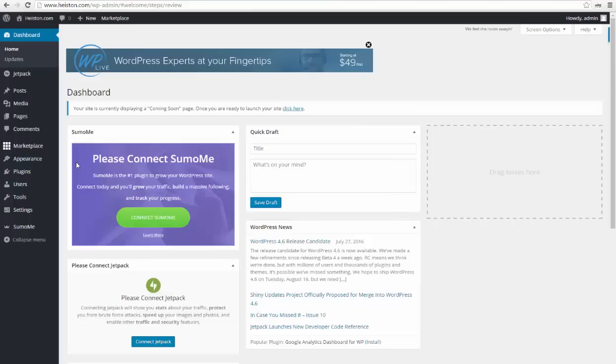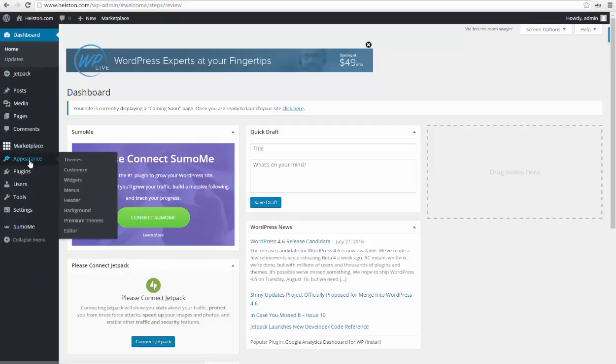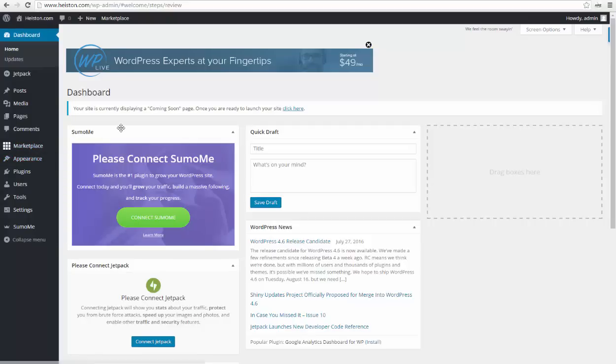Here it is. This is the admin panel of your blog. From here you can change your theme, install new plugins, or add content into your blog.